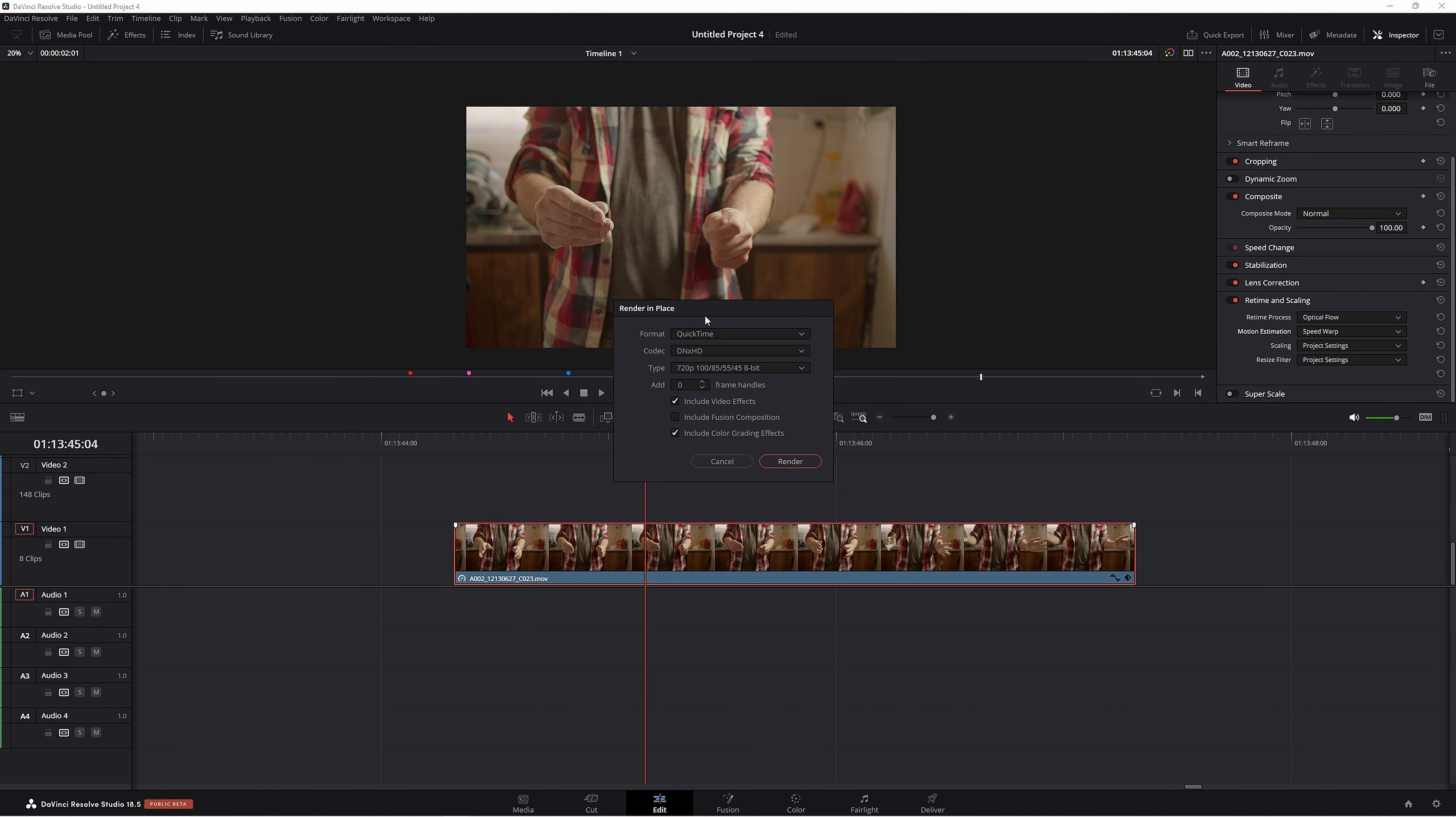Now Resolve is going to give you some options. I recommend using QuickTime—that's always the best for playback—then DNxHD because I'm on Windows, and 720 for that smooth playback.